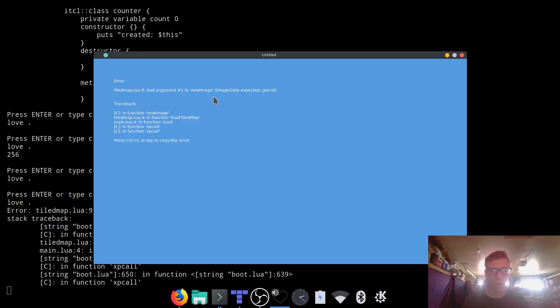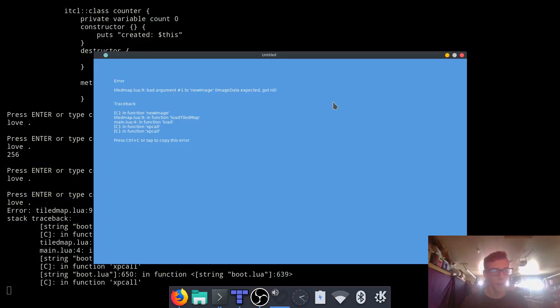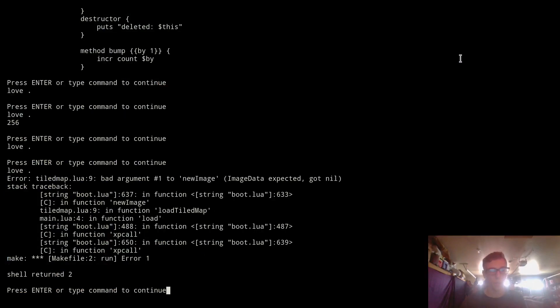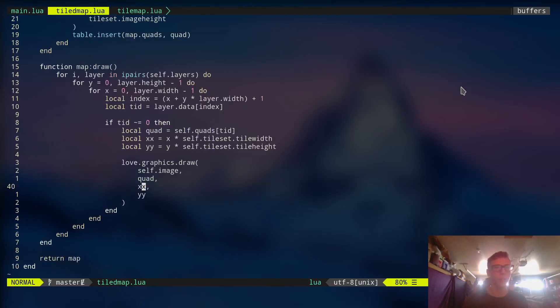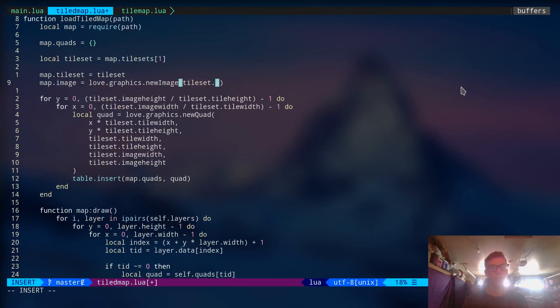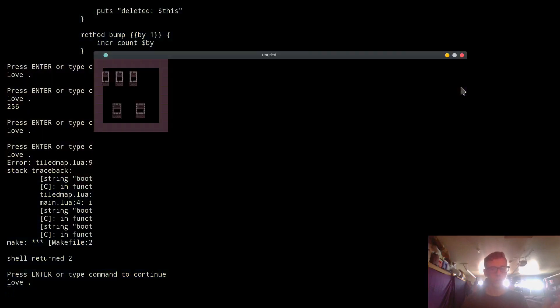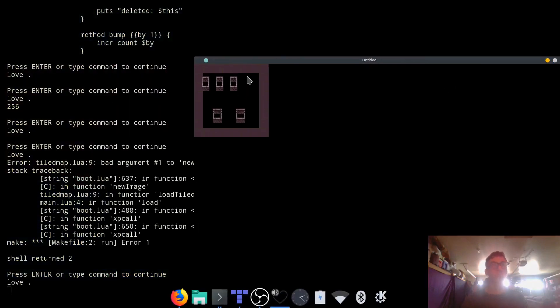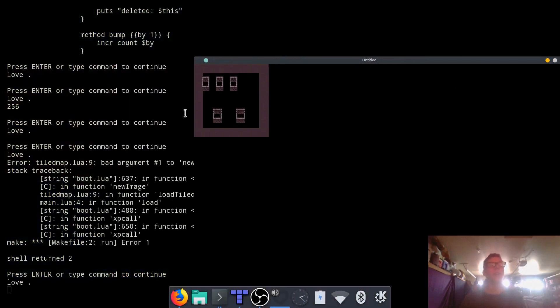Alright. So image data expected got nil. Okay. So we must not have had a correct path or something like that. Oh, okay. That needs to be spelled correctly. Alright. Cool. So as you can see, we have a tile map rendering right here.